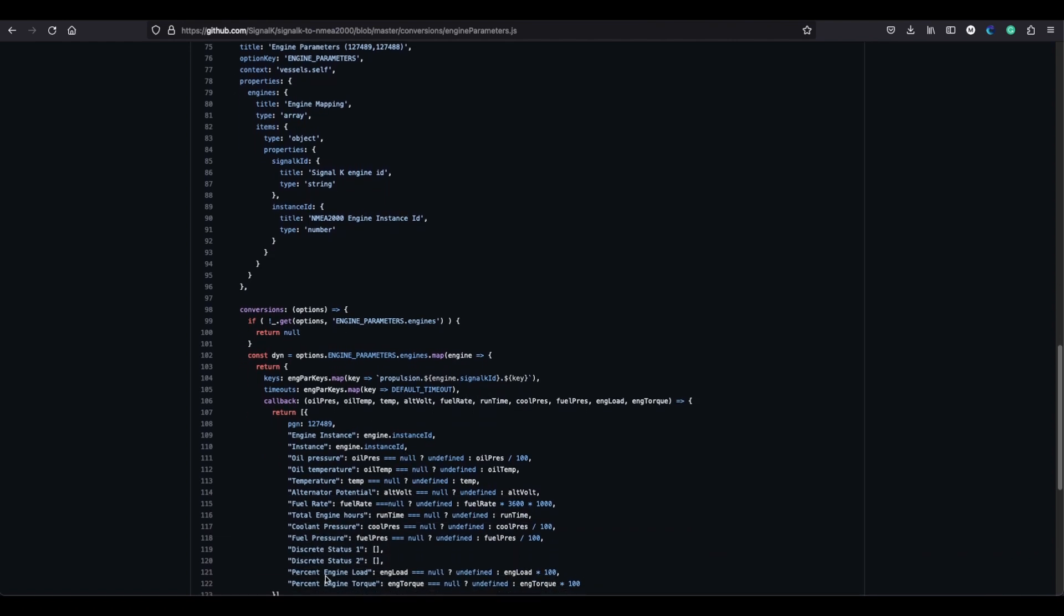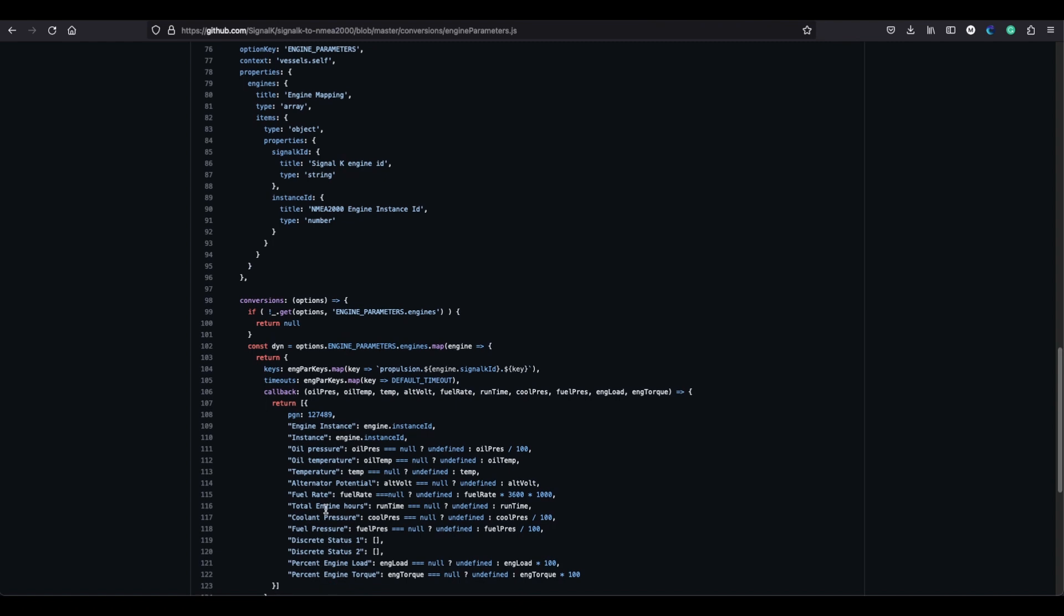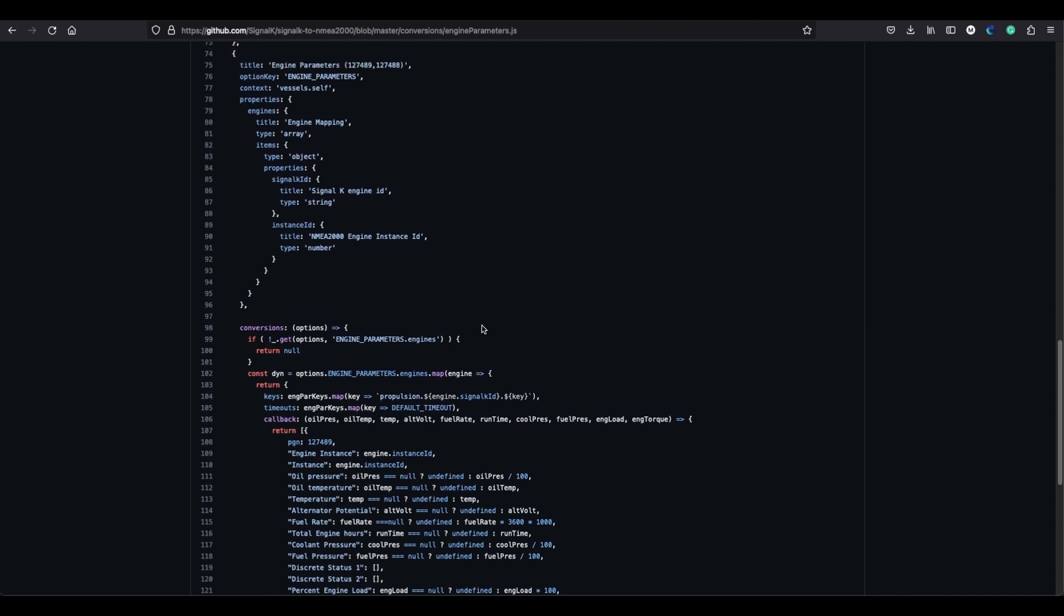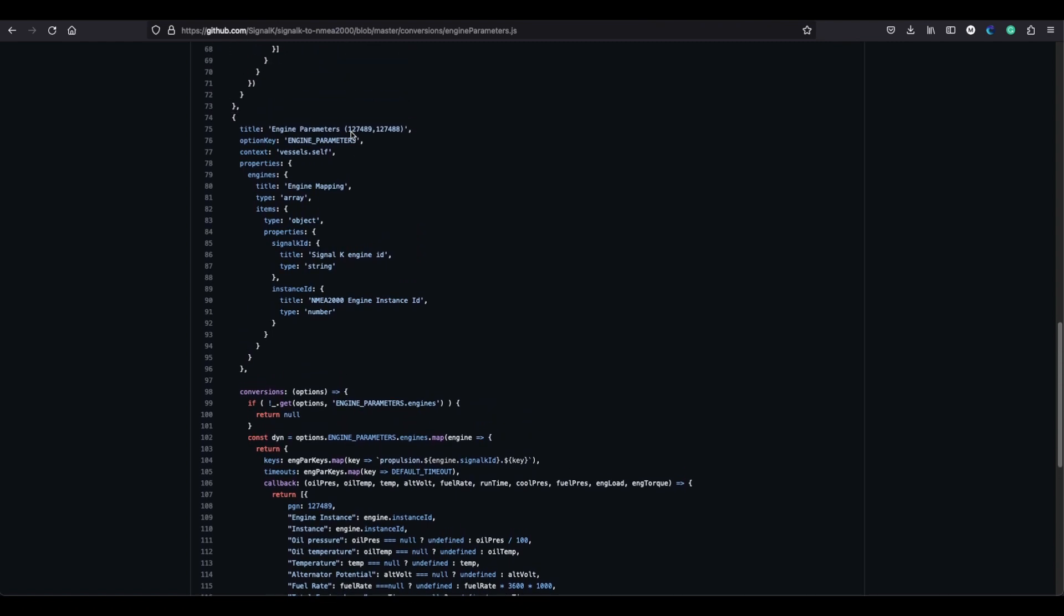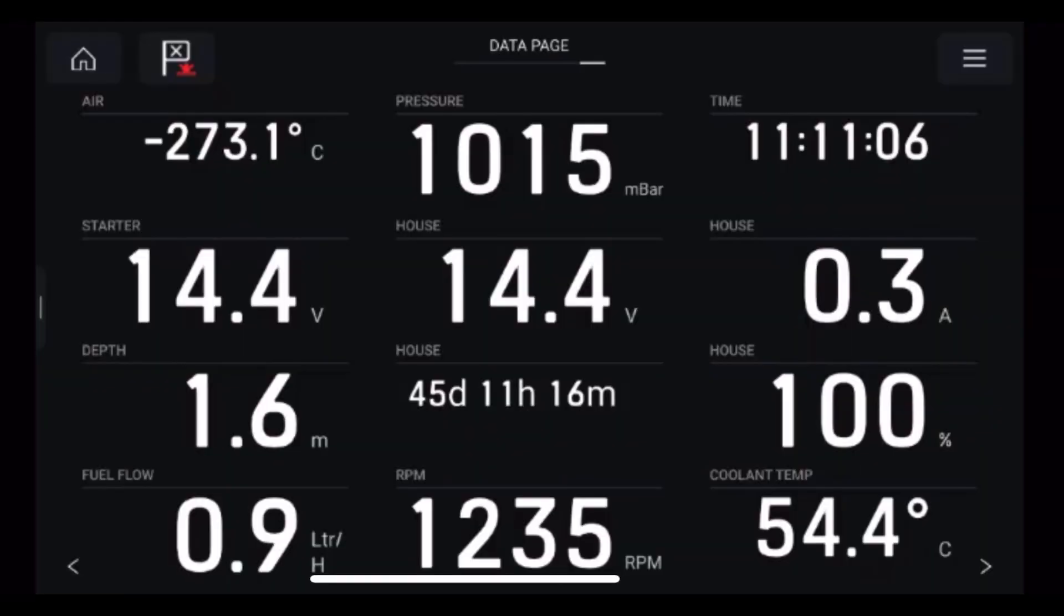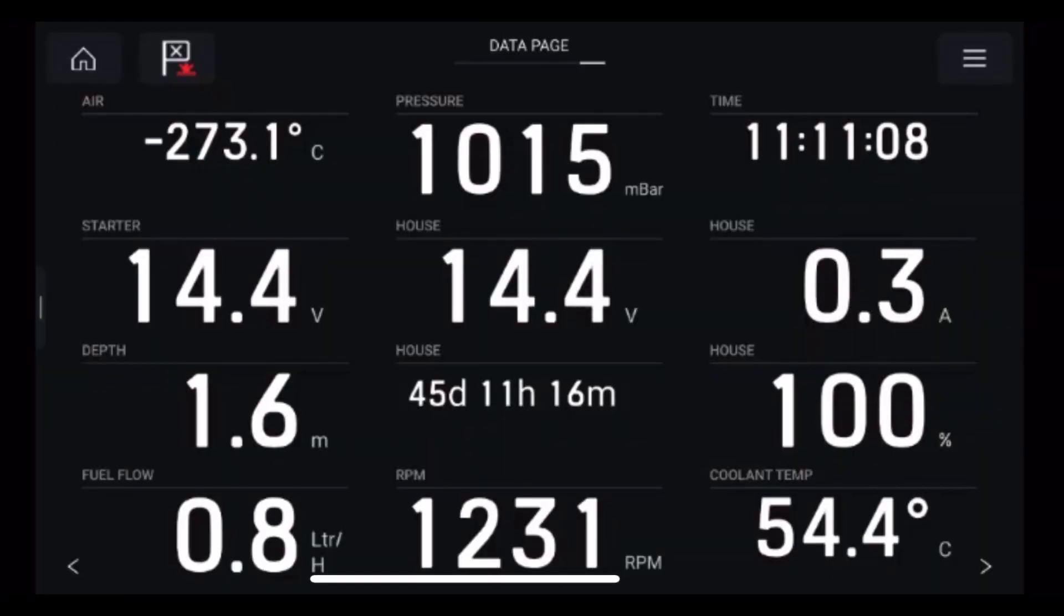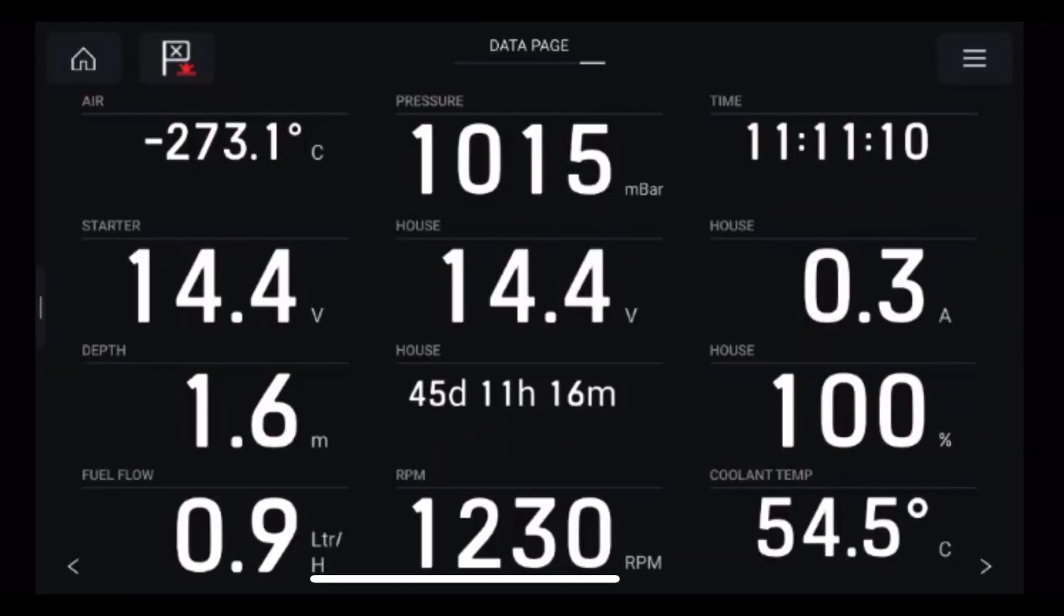You can see just at the top there there's a PGN value, so the PGN value is what the actual display will be reading. Now depending on the display will depend on what it can actually show you in terms of data output. As I say for me the Axiom cannot display exhaust temperature at this time.